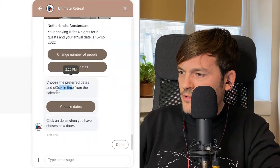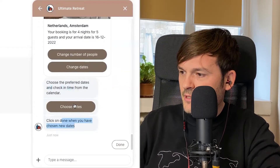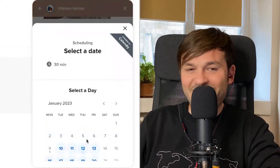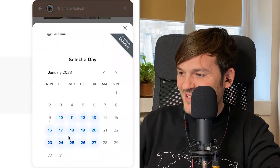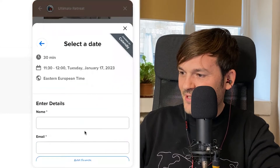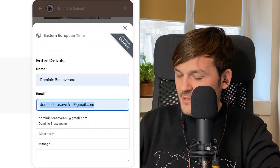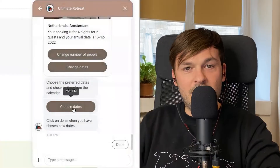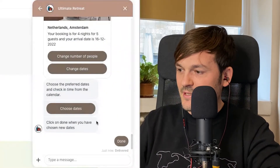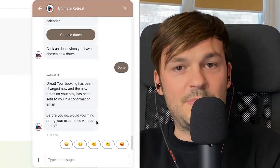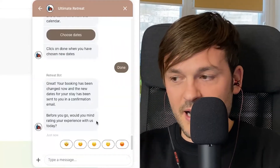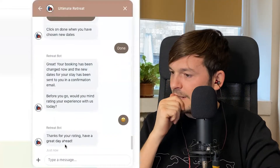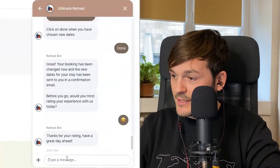Let's change the dates and see how this goes. It says: 'Choose your preferred dates and check from the calendar.' A calendar appears — and this is Calendly! It's using Calendly integration right inside the widget. I chose my booking dates and click 'Done.' Wow — it has integrated a third-party booking system directly in the chat widget. That is very impressive, I like that a lot.